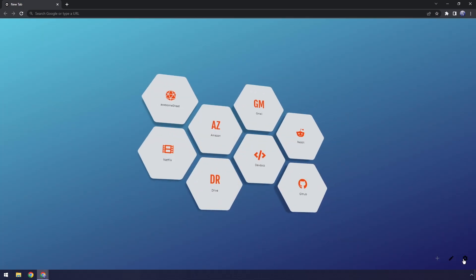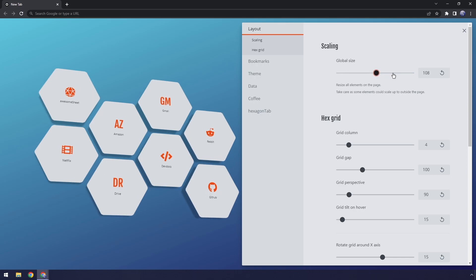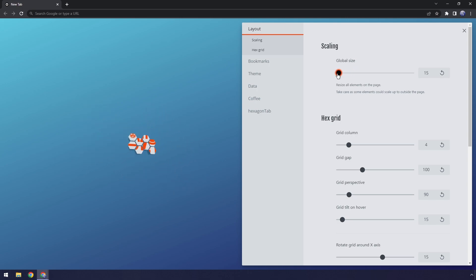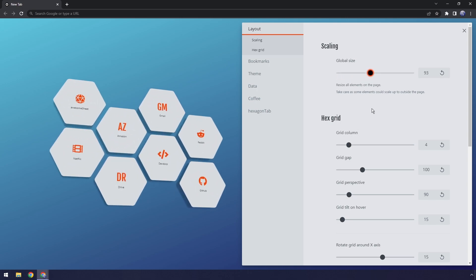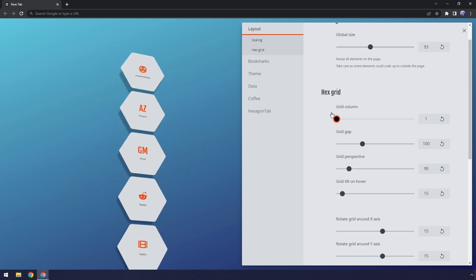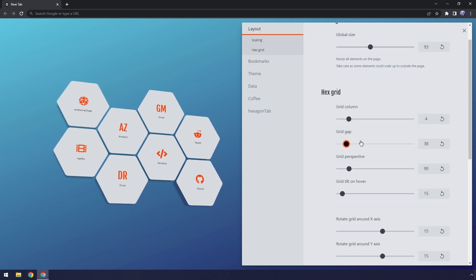Now let's get into the customization options where we make things actually look really nice — that's in the settings. If you go to your settings, you have general layout stuff so you can increase the size. Grandma's on the computer, crank it all the way up. You don't want your brother playing on your computer, crank it all the way down. You also have the number of columns and grids — you could turn it into a long snake, you could turn it into an awful vertical line. There are a lot of options with a significant amount of adjustment.